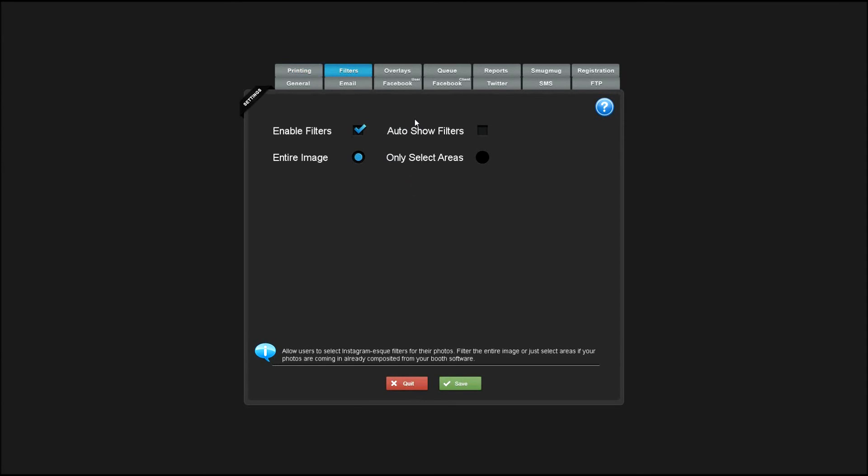Enabling filters allows the user to select from a variety of Instagram-like filters before they upload or print their photos. Automatically showing the filters will show the filter screen first. If that's unchecked, the user will have to hit the filter button to show the filters.